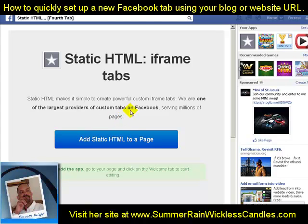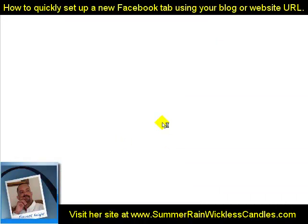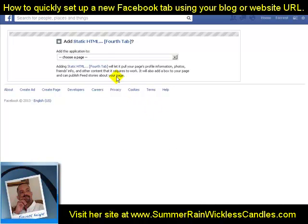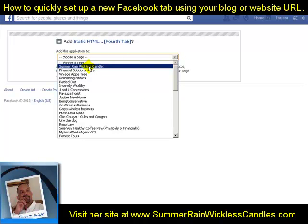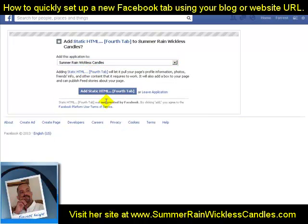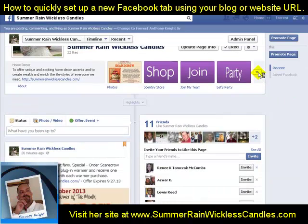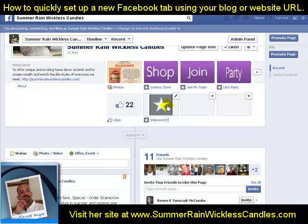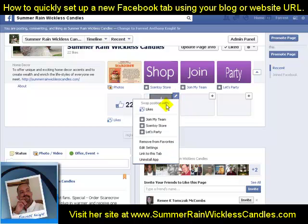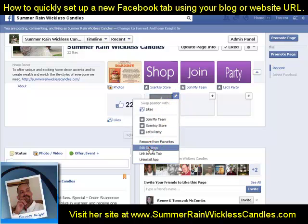We're going to add Static HTML to a page. You can add this to any Facebook page — not a personal timeline, but an actual Facebook page. Click on Static HTML and it'll say 'Add Static HTML — fourth tab — choose a page.' I'm going to choose Summer Rain Wickless Candles. It'll say 'Add Static HTML fourth tab,' and I'll confirm. It brings me back to the page, I scroll down, and you'll notice there's a star here. I've already created my little image, so I click the pencil icon to edit.